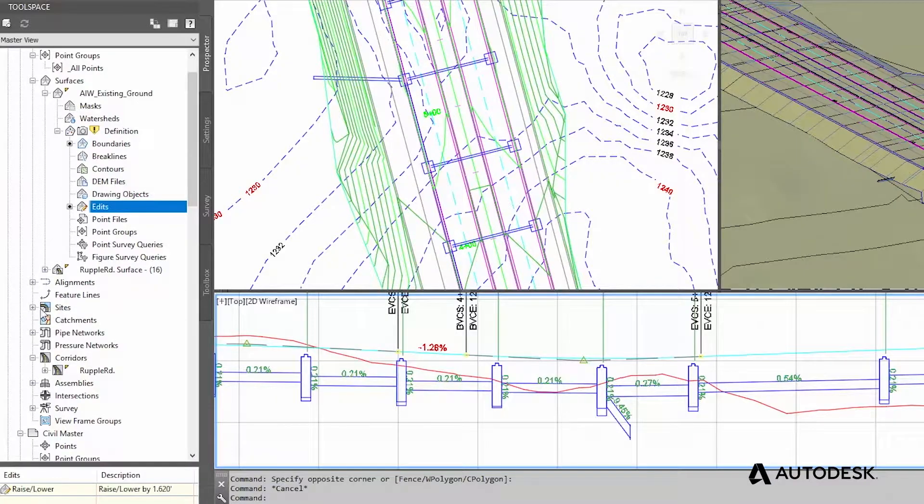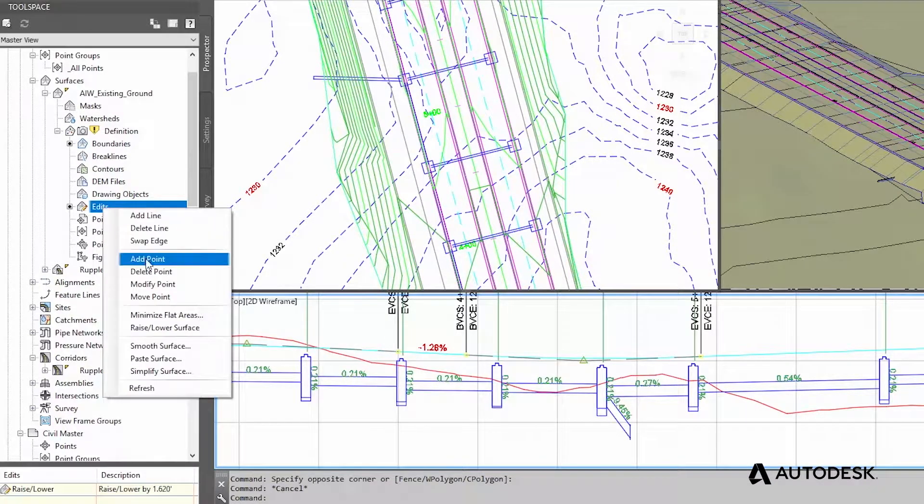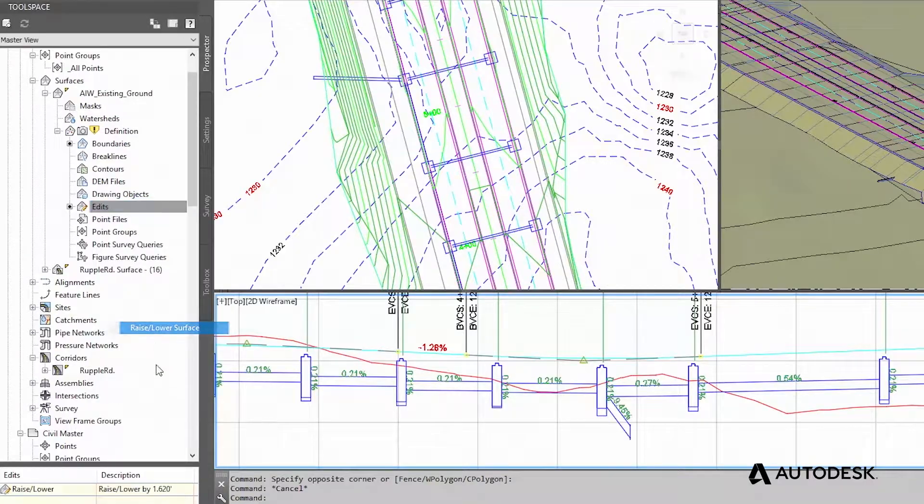Let's say you were well into the design of a roadway project and discovered an elevation error in the existing conditions data of your project. In a 2D environment, you would basically have to start your design over.